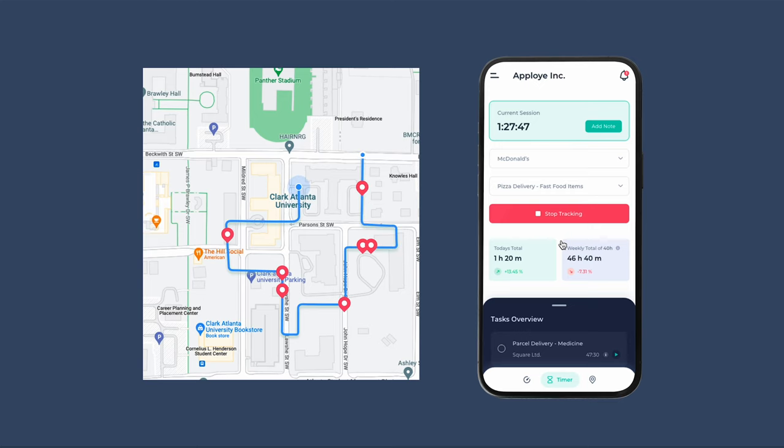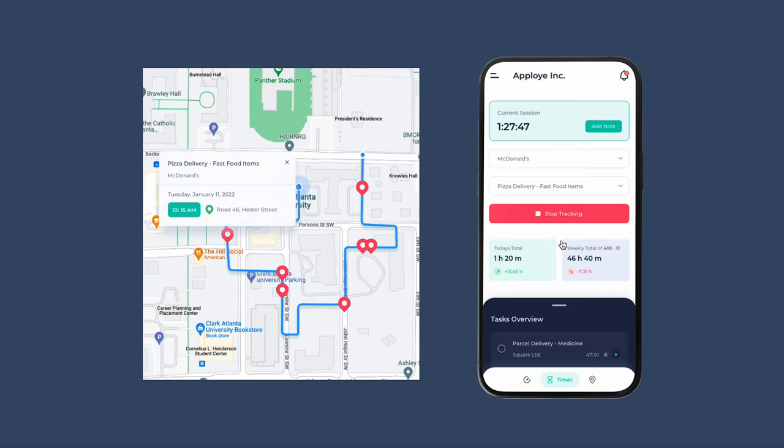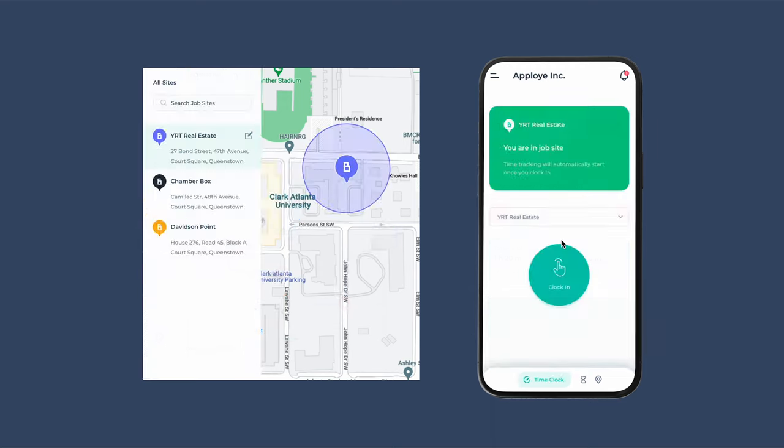Once time tracking starts, the app will also start tracking the GPS location and route map, which can be viewed by managers later on. Additionally, if geo-fenced job sites are created, employees will only be able to clock in and out from within a specific location perimeter.